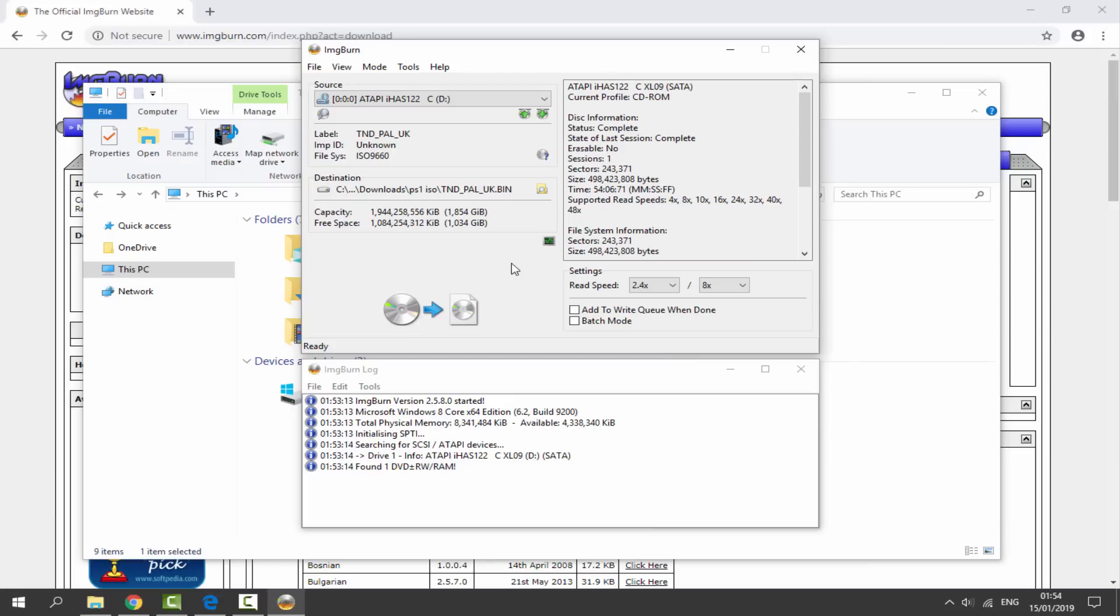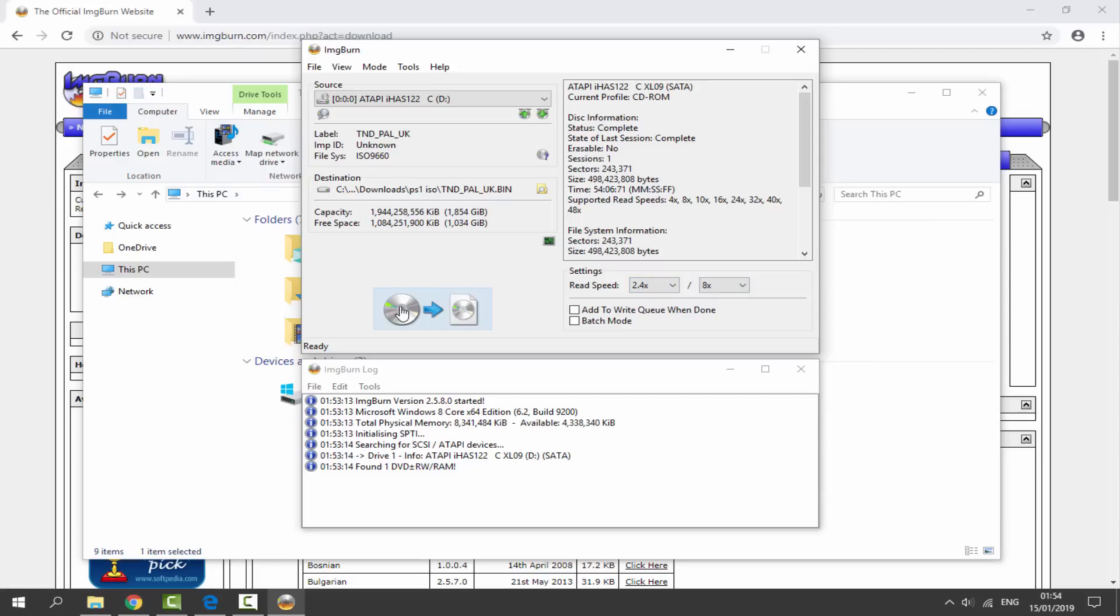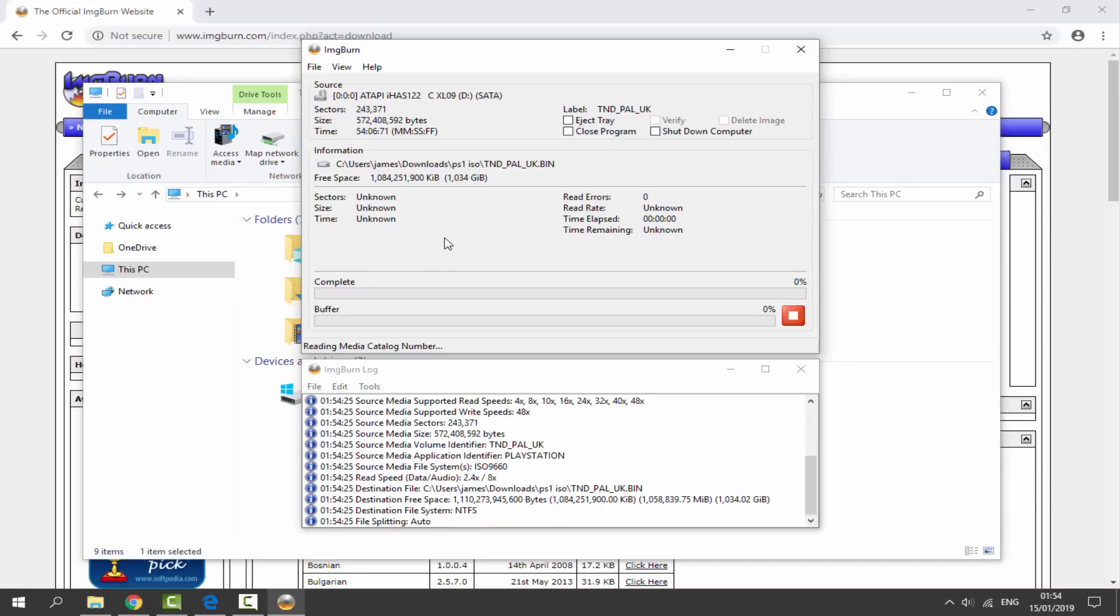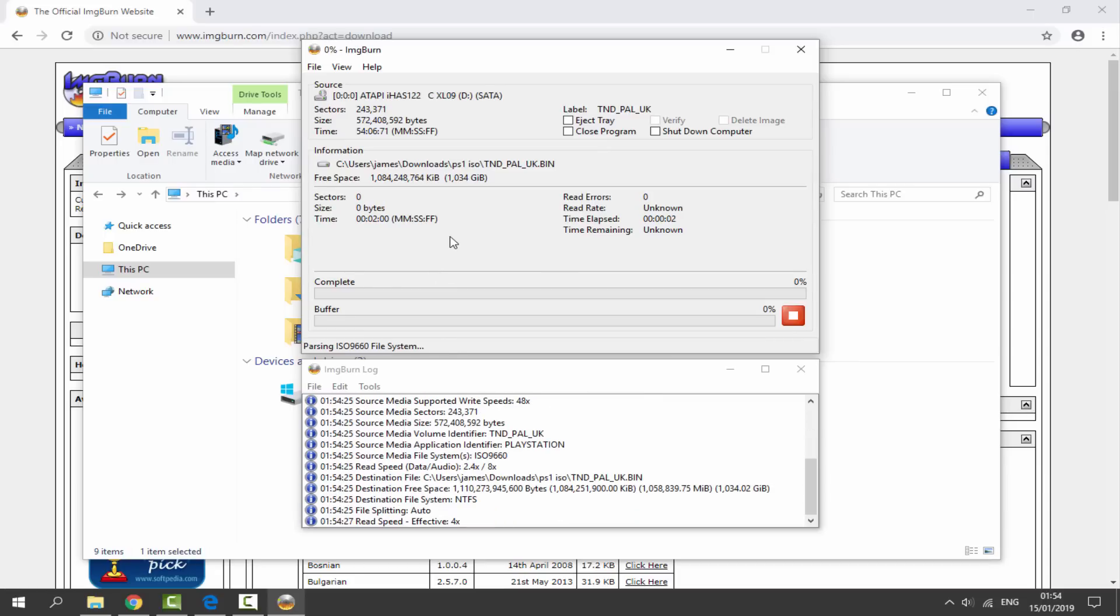Now what we need to do: where it says Read Speed, make sure this is set to 2.4x. Make sure the last one is set to 8x. And now we can simply just click on this icon. Just give this maybe about 10 minutes, maybe a bit longer.